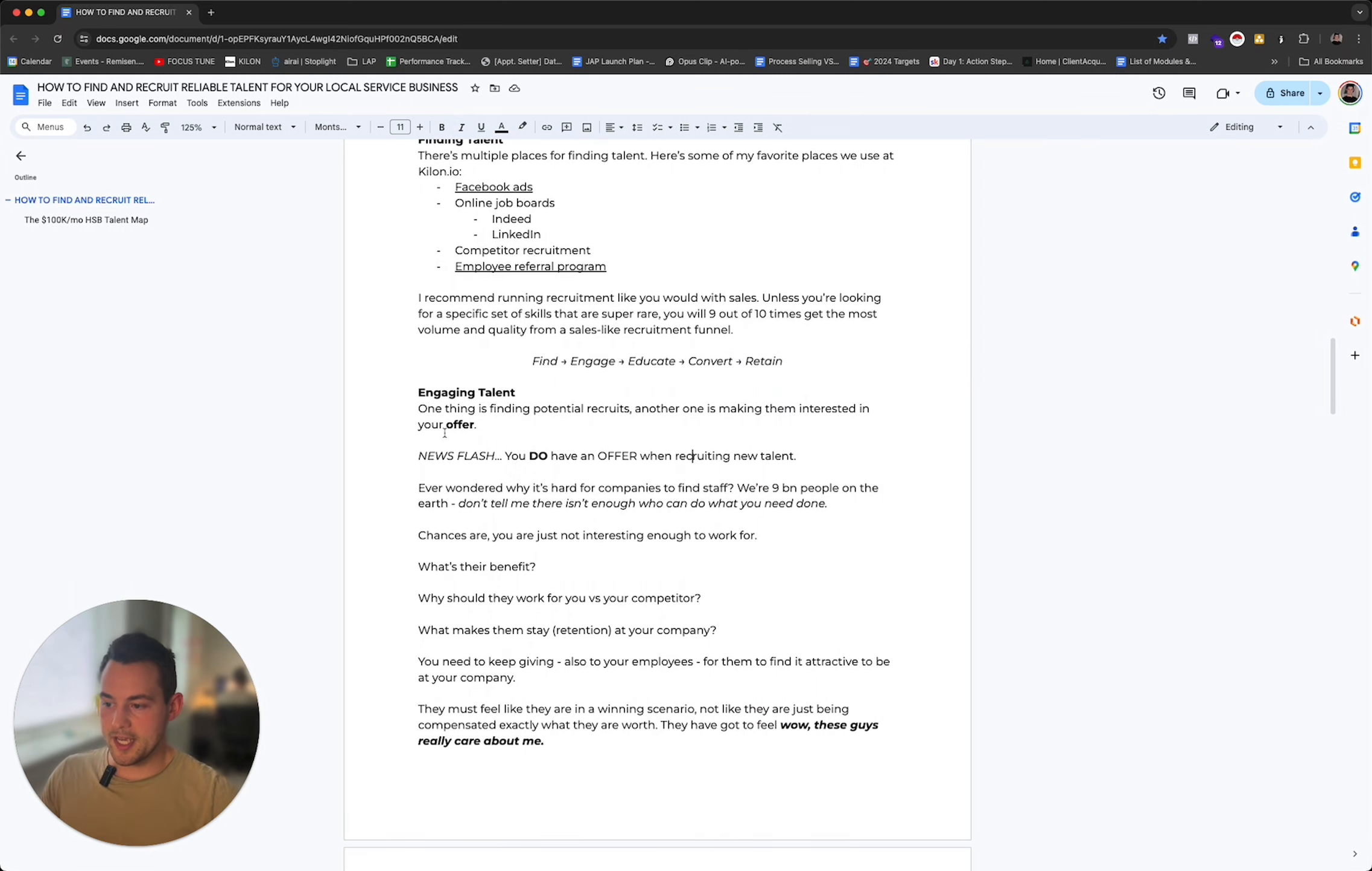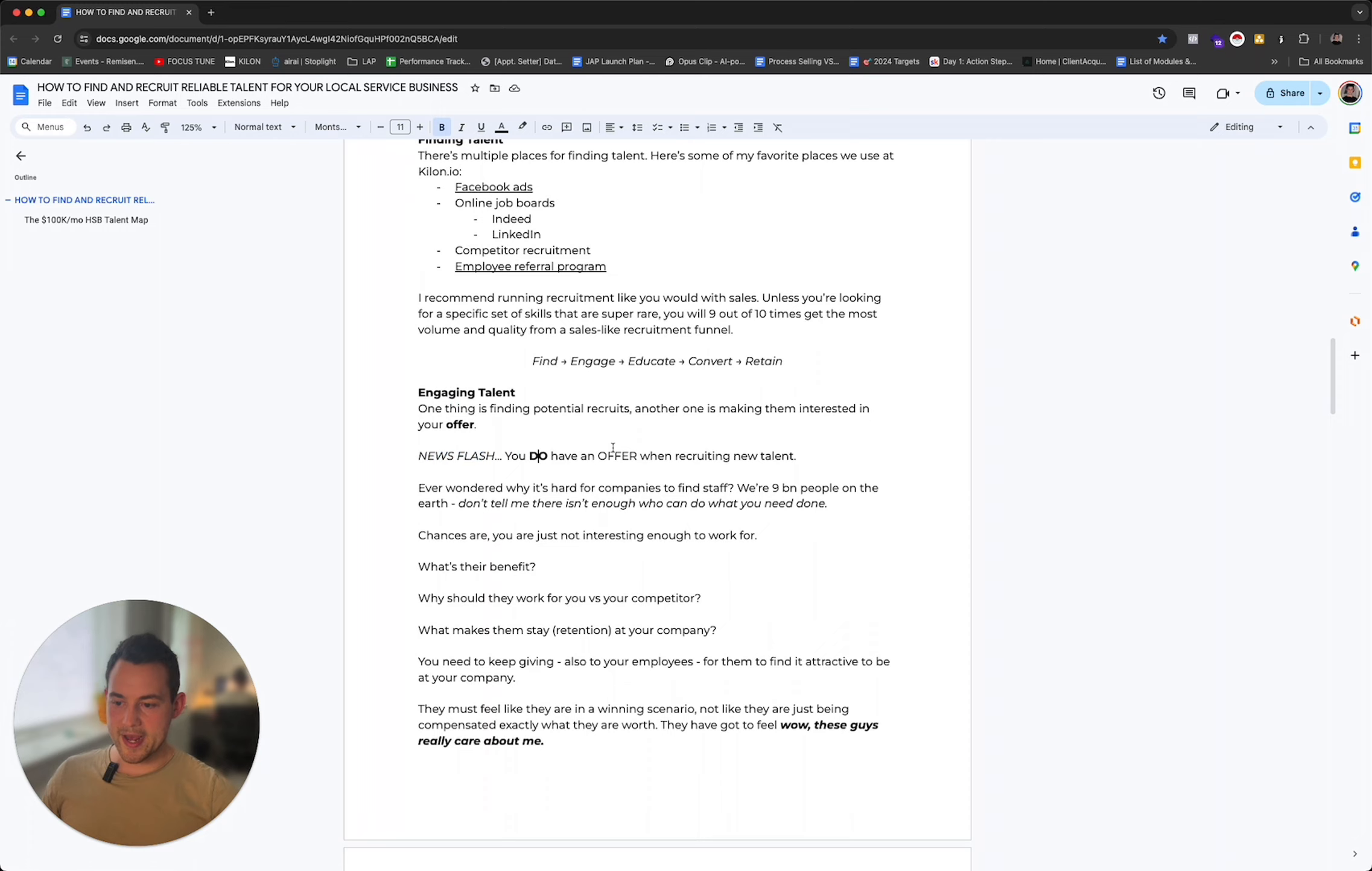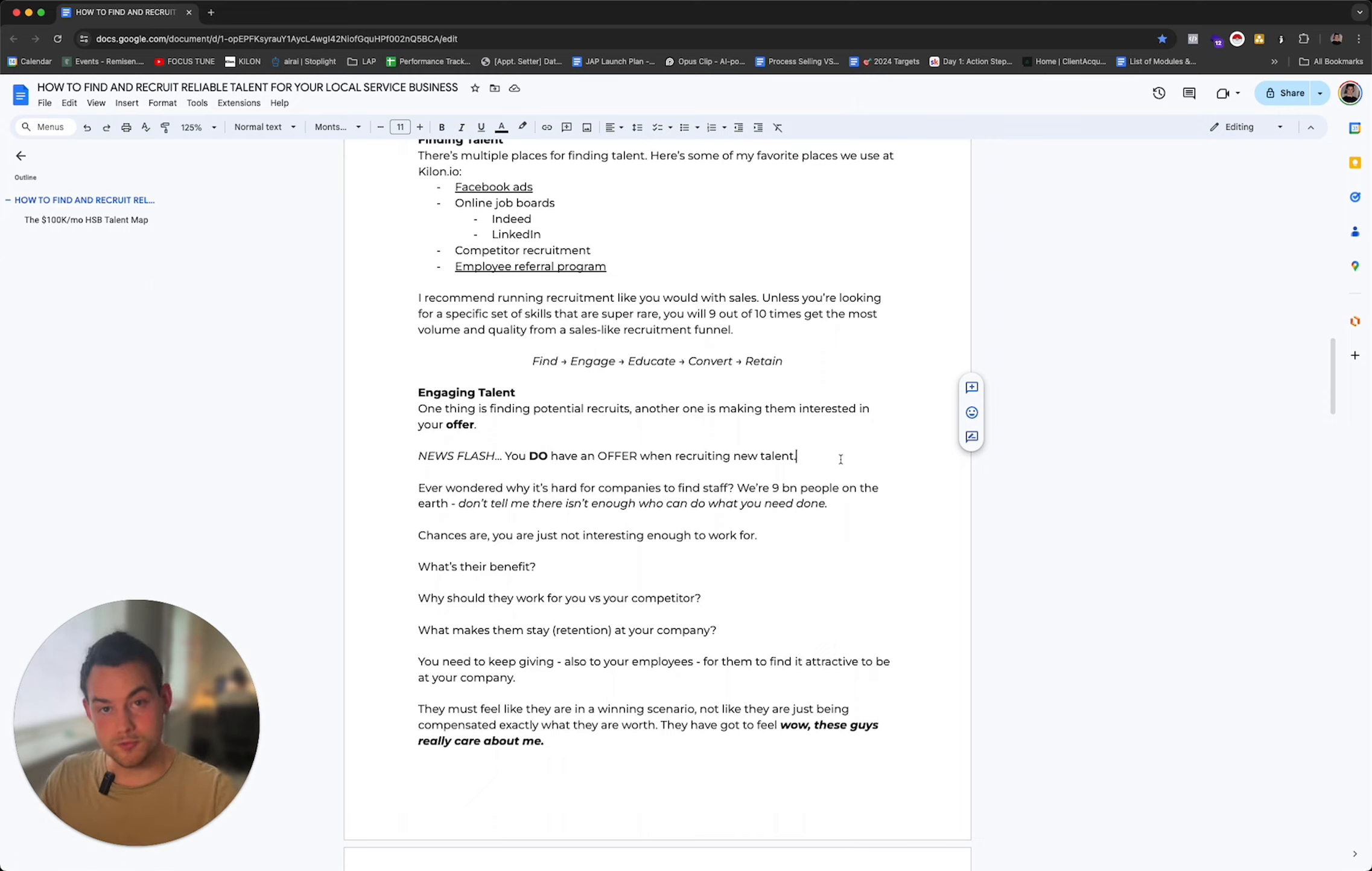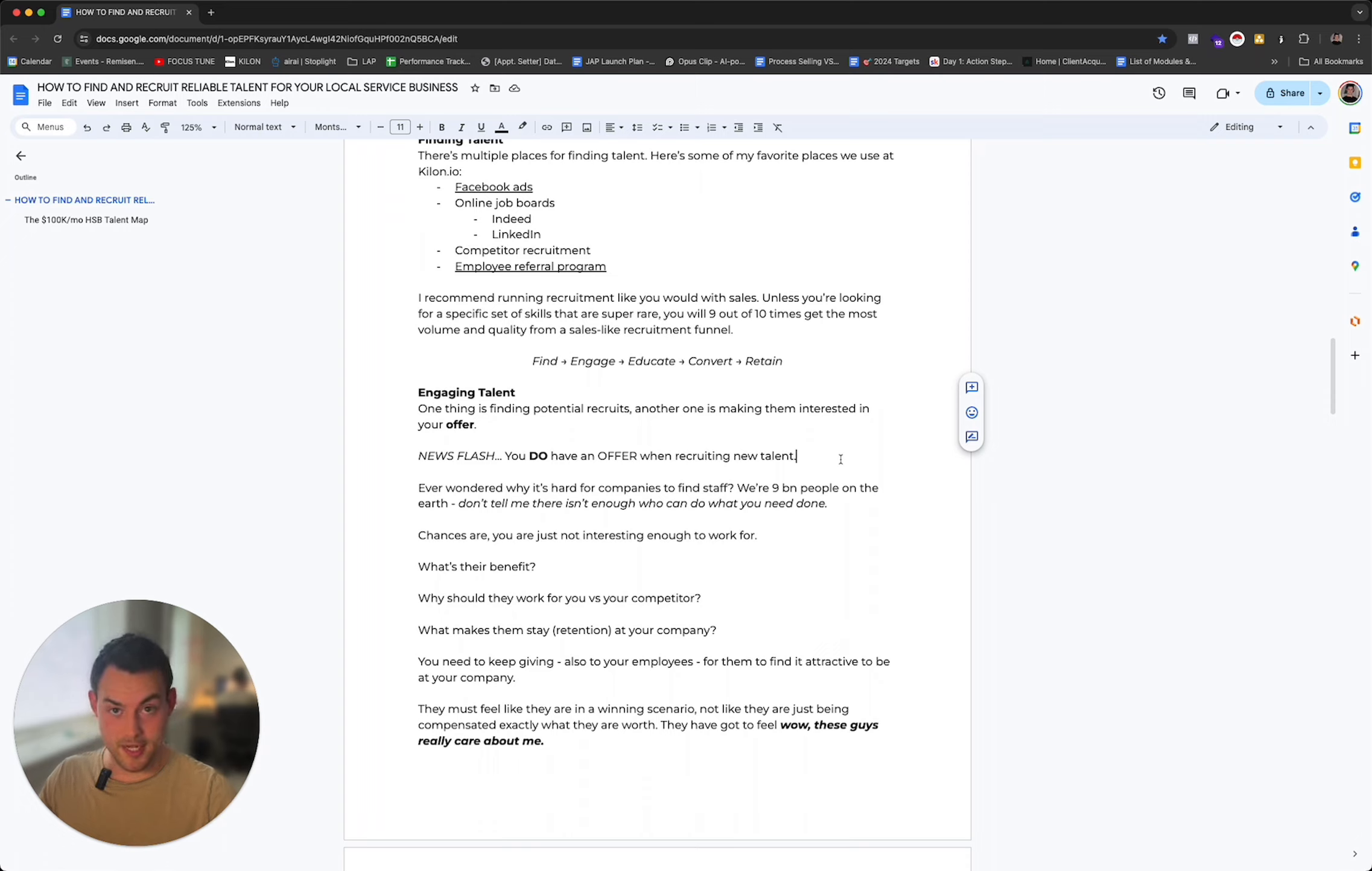So how do you engage talent? One thing is finding potential recruits. Another is making them interested in your offer. Newsflash: you do have an offer when recruiting new talent. You are offering people something. If you basically employ people and pay them exactly what they're worth, so they don't feel like they get a one-to-one return when they walk home, that's not a good deal. It's not a good deal for them, and it's not a good deal for you because you'll probably not expect them to do their best efforts when servicing your customers.